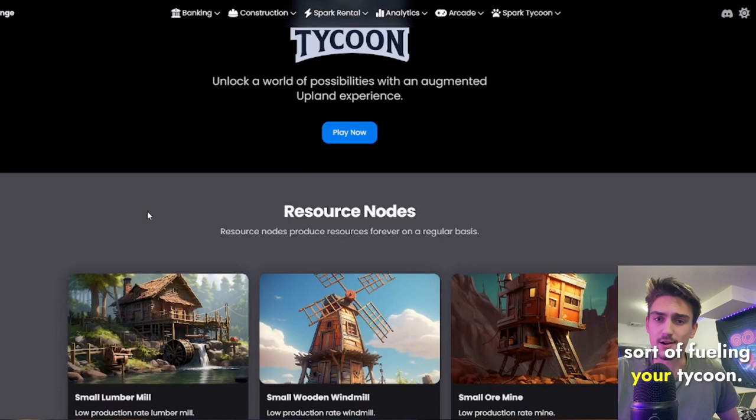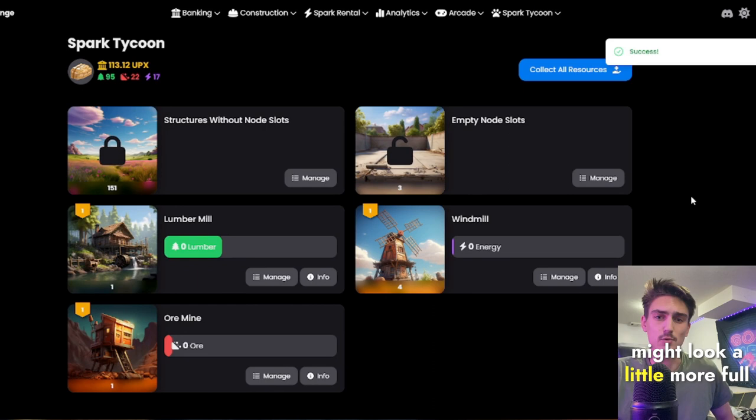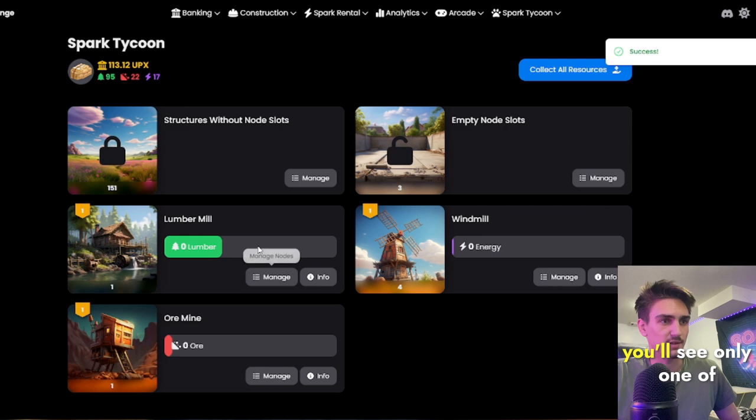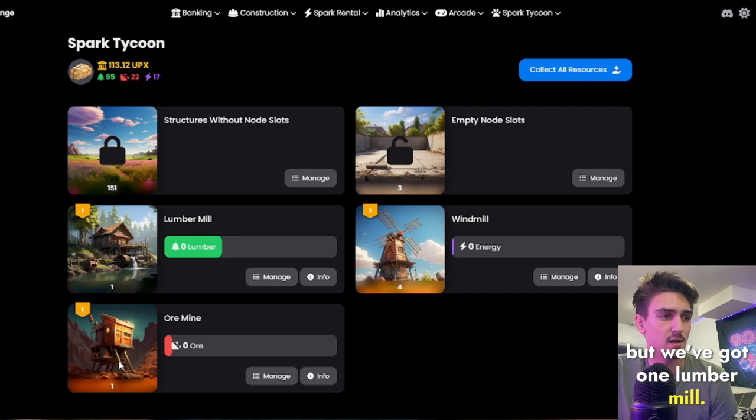you'll see that my dashboard might look a little more full than yours if you were just starting. Depending on what you want to build first, you'll see only one of these buildings. You won't see it until you've got it built.